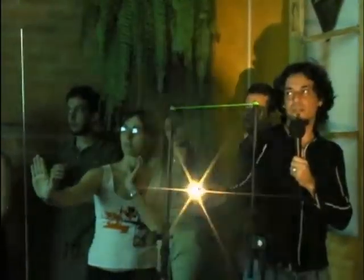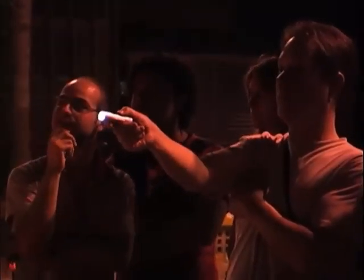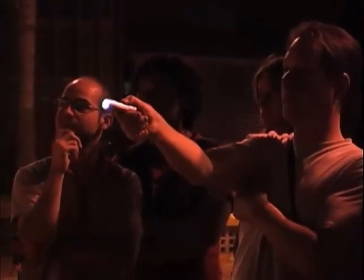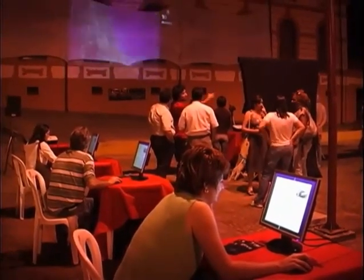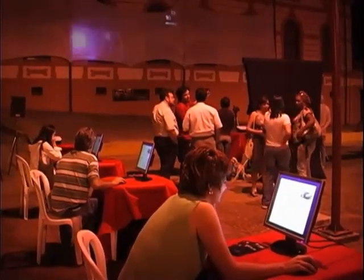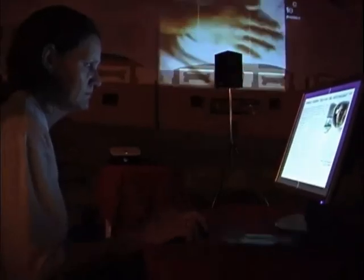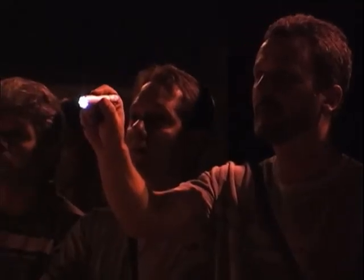Percebeu-se ali um potencial imenso para que fossem tratados inúmeros outros conteúdos para a instalação Escalas, ainda utilizando a luz como meio de apropriação que possibilita a observação de diversas escalas. Foram criadas, então, entradas transversais para conteúdos referentes às diversas escalas em que o interator poderia se situar.